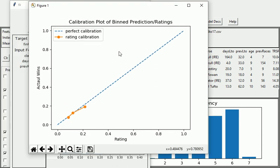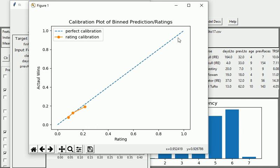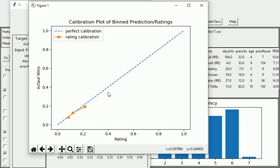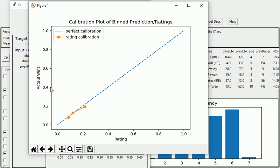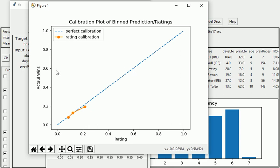Now what this is showing is the blue line shows what would be a perfectly calibrated set of ratings. In other words, if the ratings produced a horse with 0.4, then all horses with 0.4 should win 0.4 or 40% of the time. Similarly, all horses that are ranked or rated at 0.6 should win 60% of the time. So on this axis we've got the actual wins and on here are the ratings.